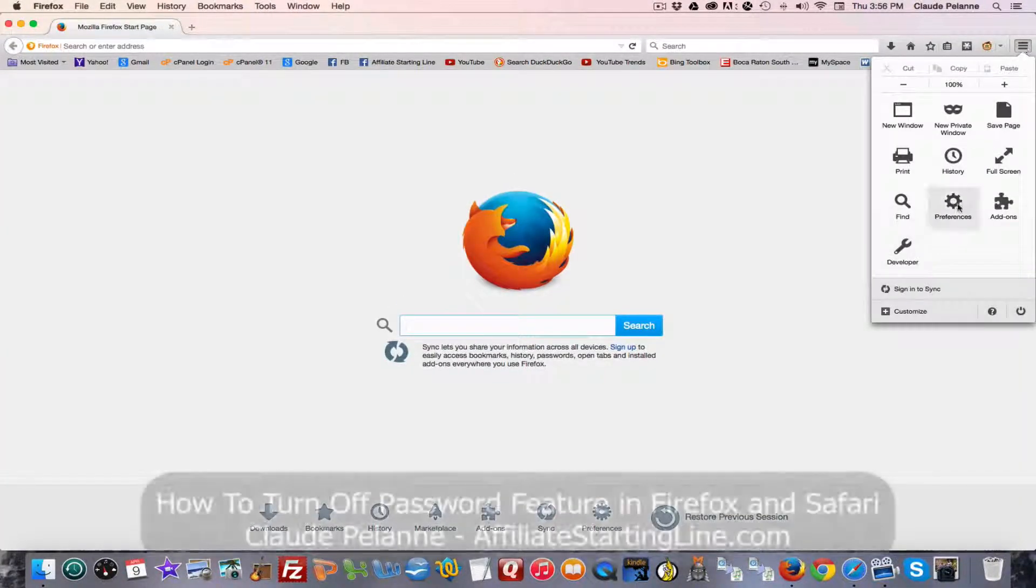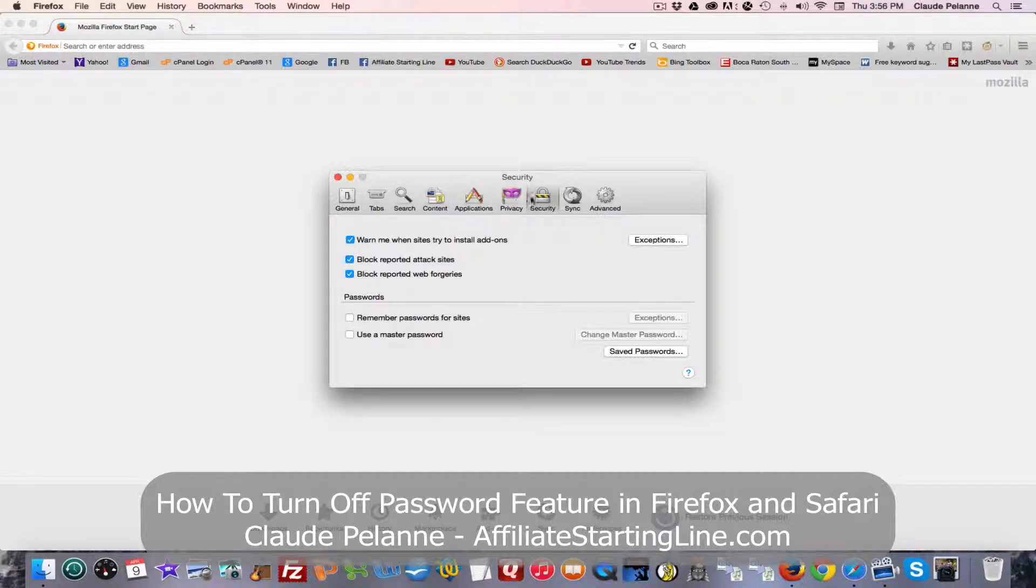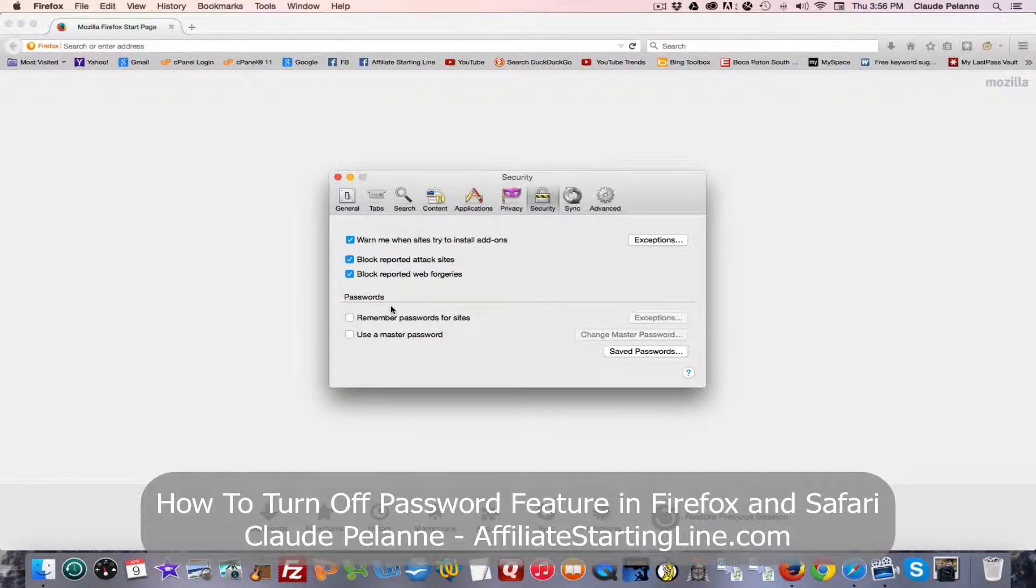to your Preferences, and then go to Security, and then you'll find your password there, and that's it.